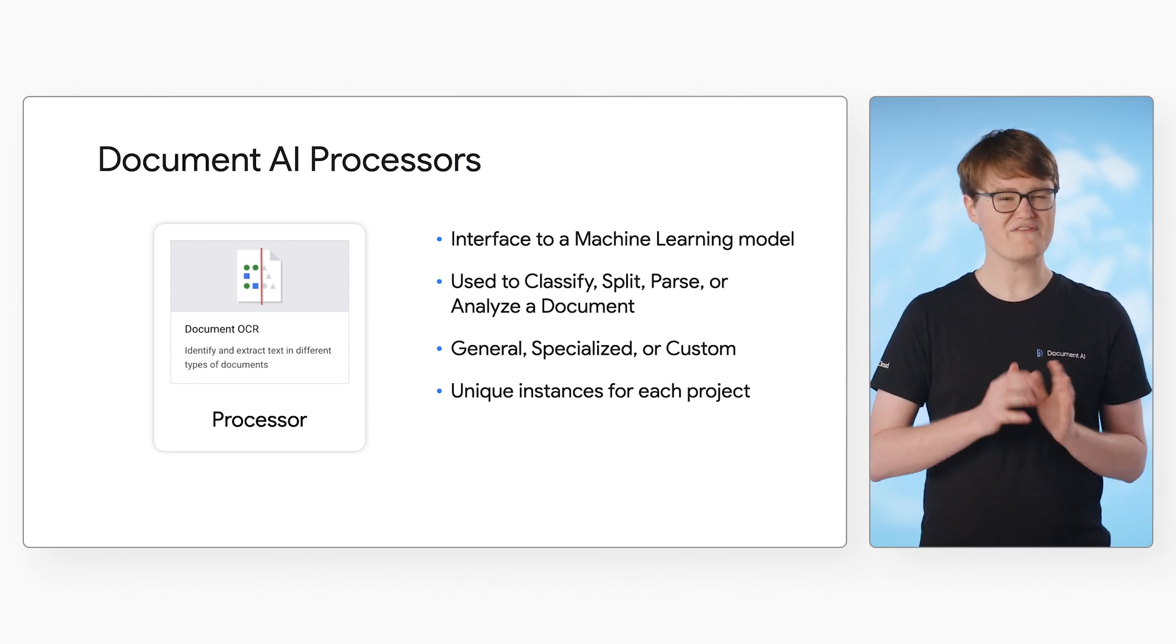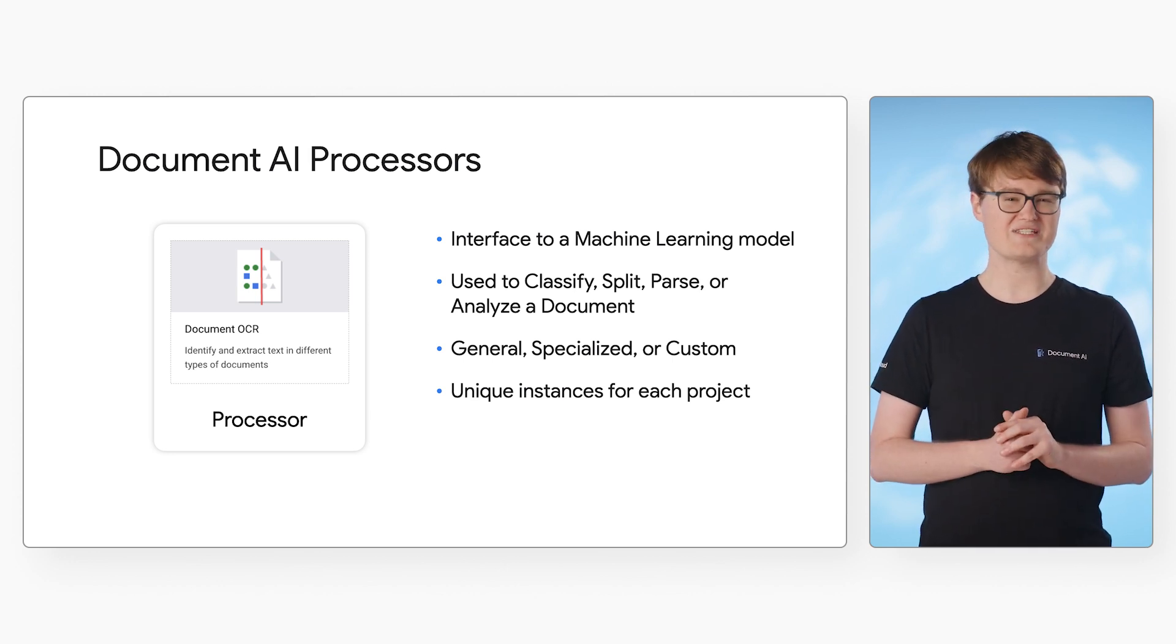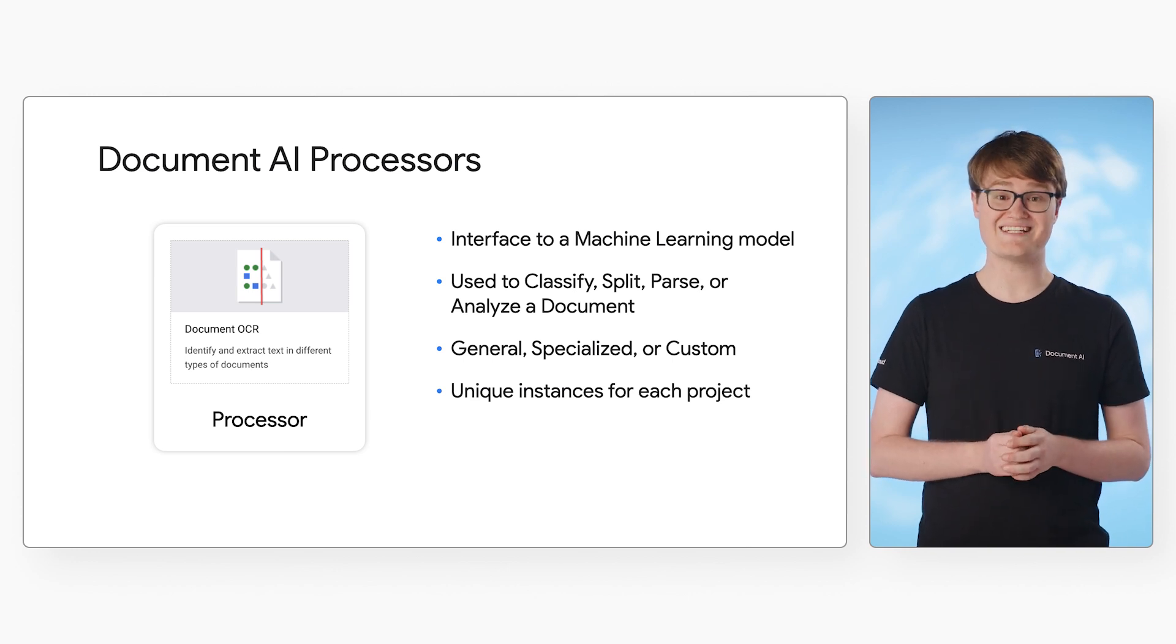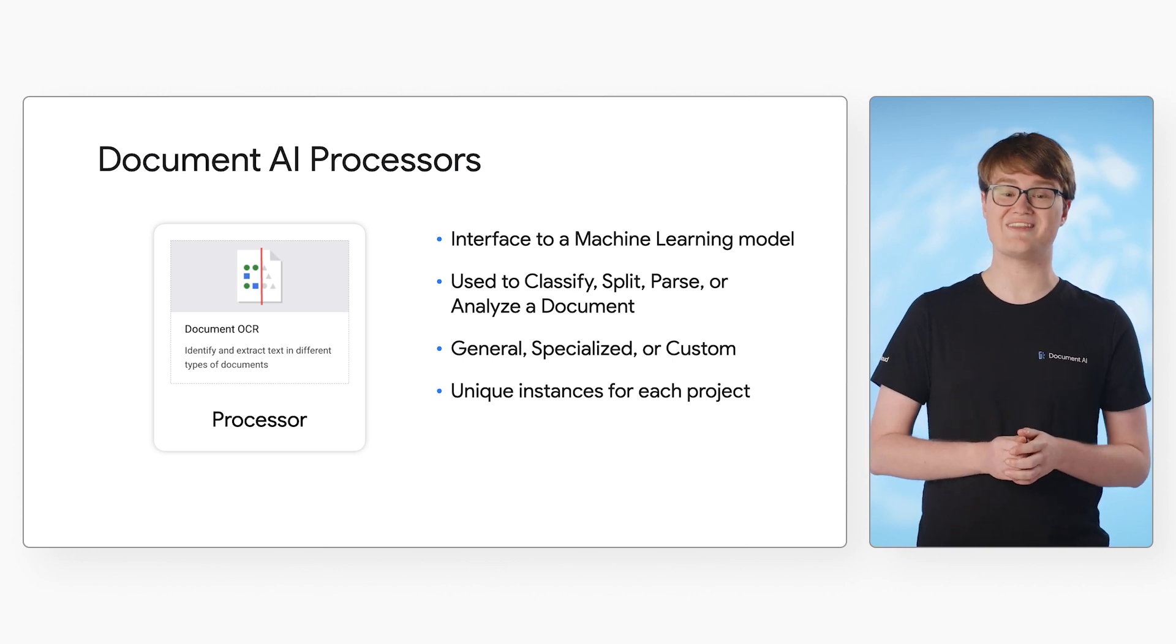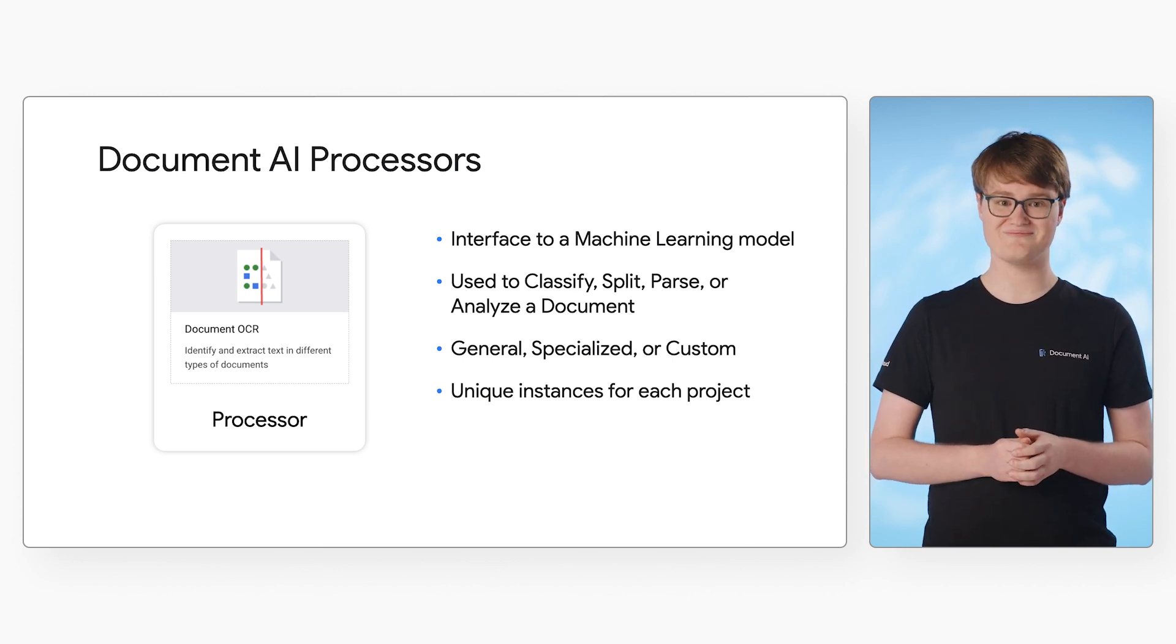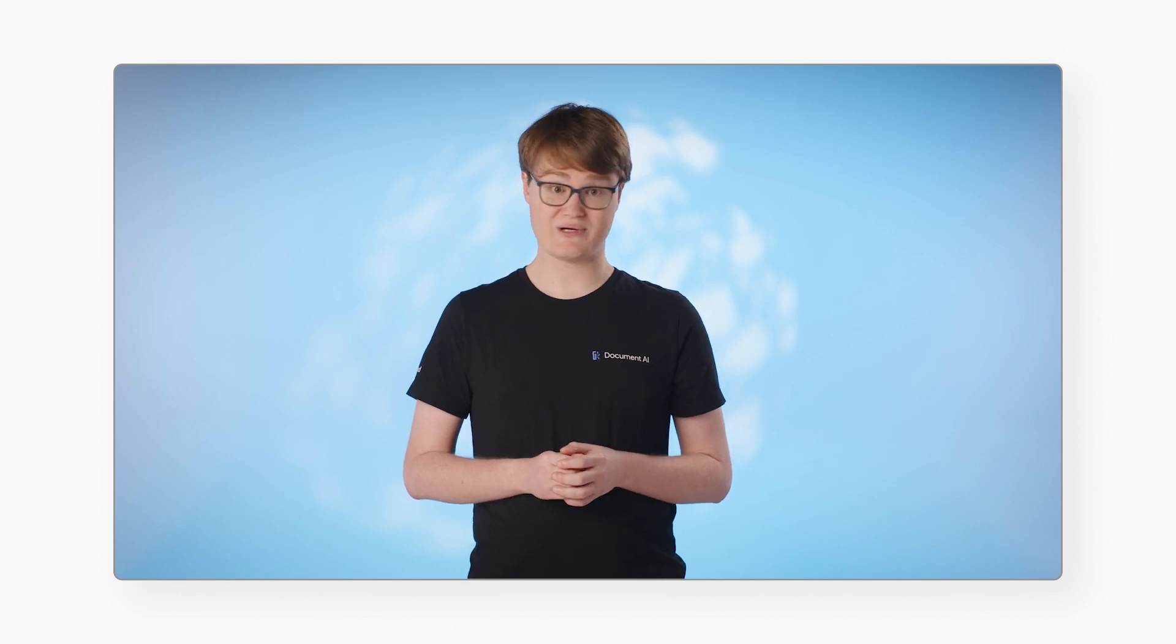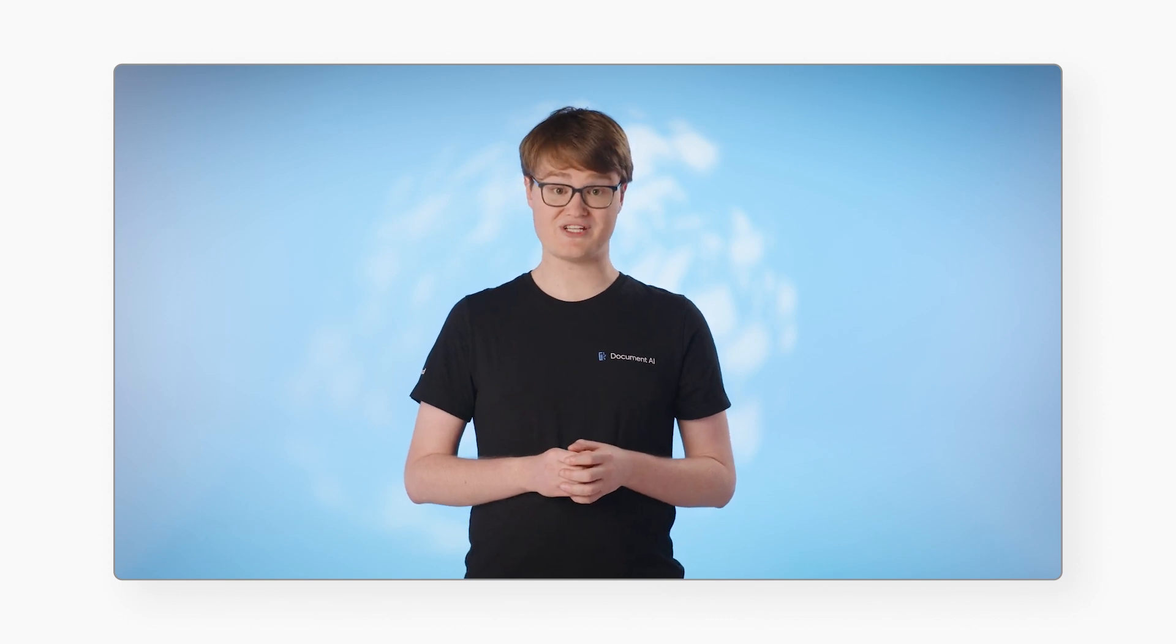We'll dive into the specific types later, but for now, let's walk through the process to create and test a processor in the Cloud Console. These steps will be similar for whatever processor type you're using.